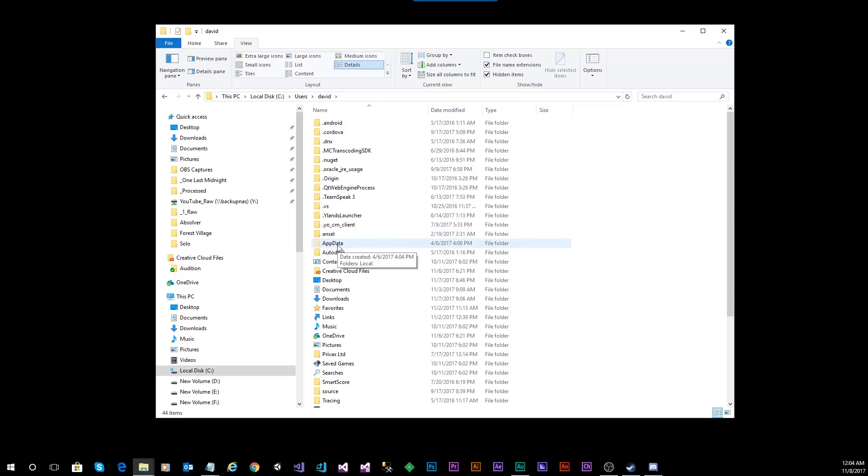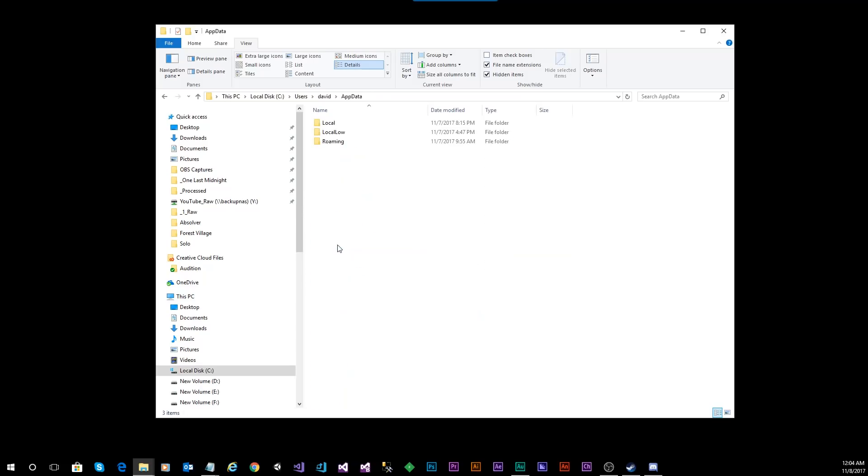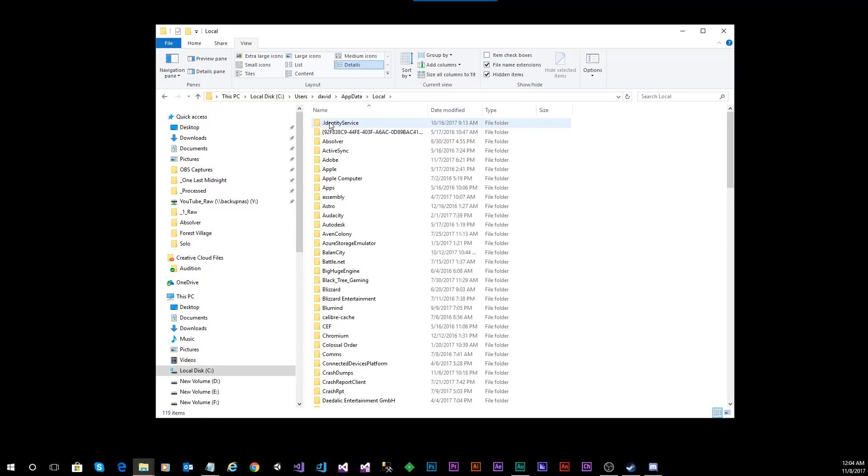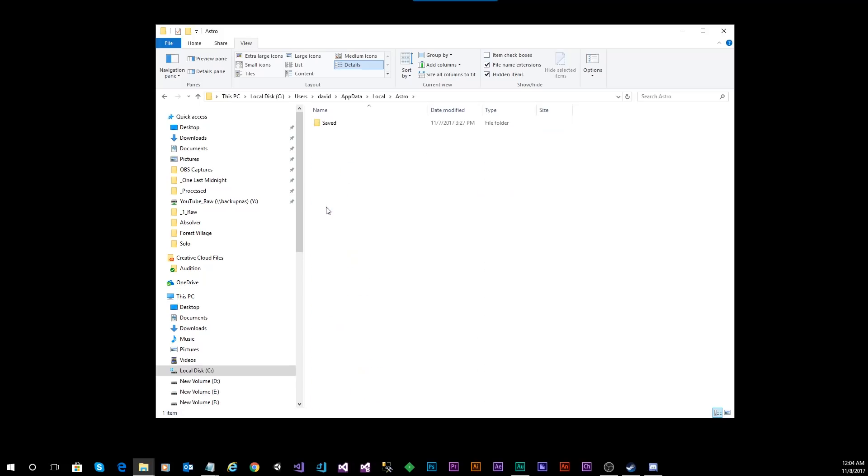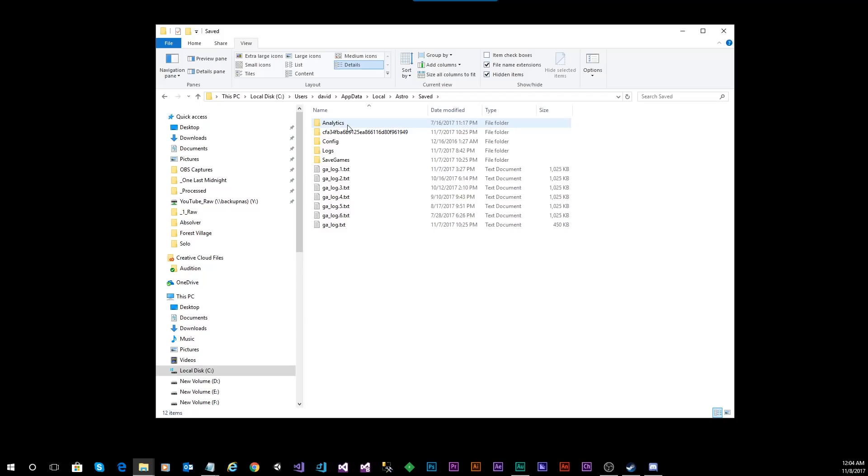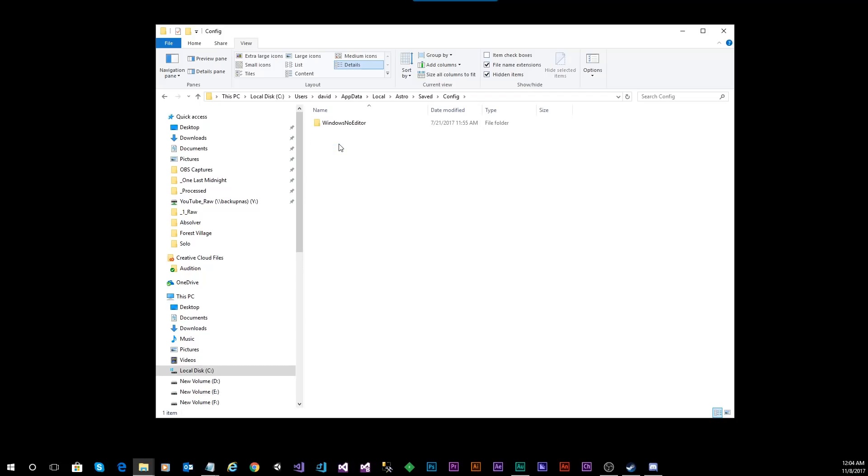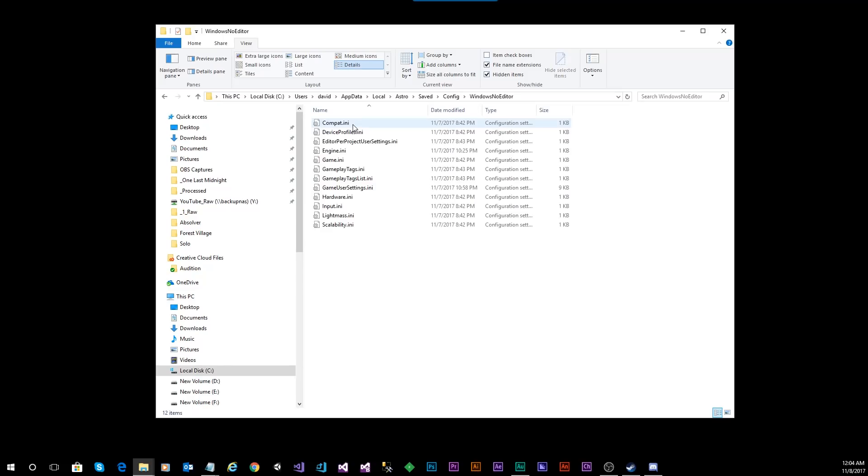Once you've done that, double-click on App Data, double-click on Local, double-click on Astro, double-click on Saved, and double-click on Config. Oh, one final thing, double-click on Windows No Editor.